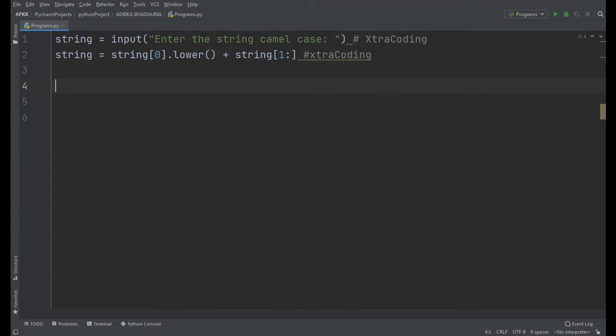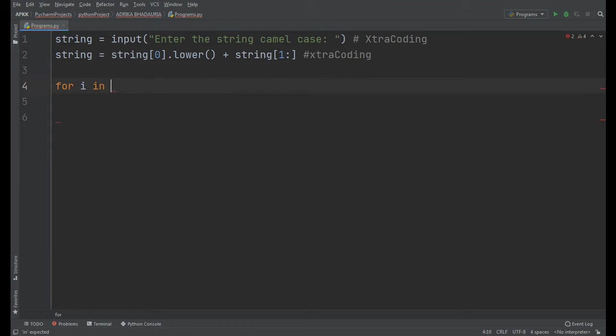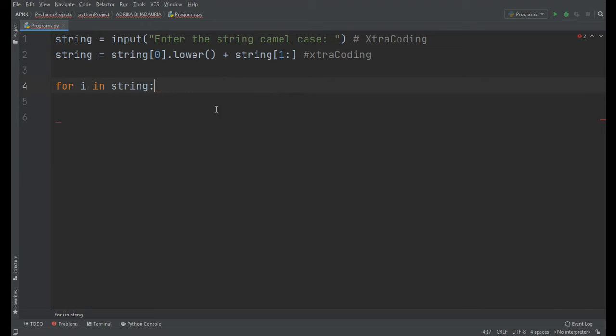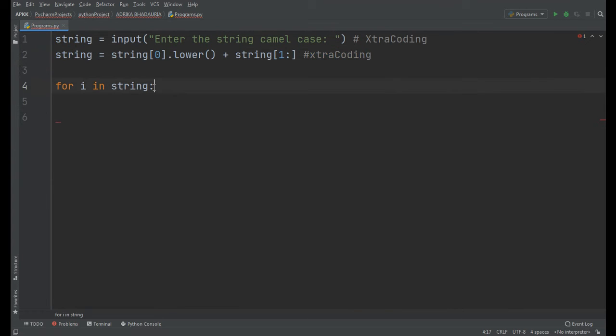Now we will use a for loop here: for i in string. It will loop throughout the string.